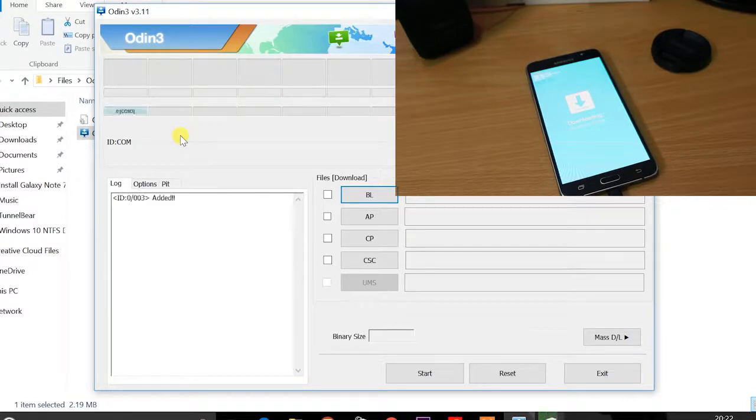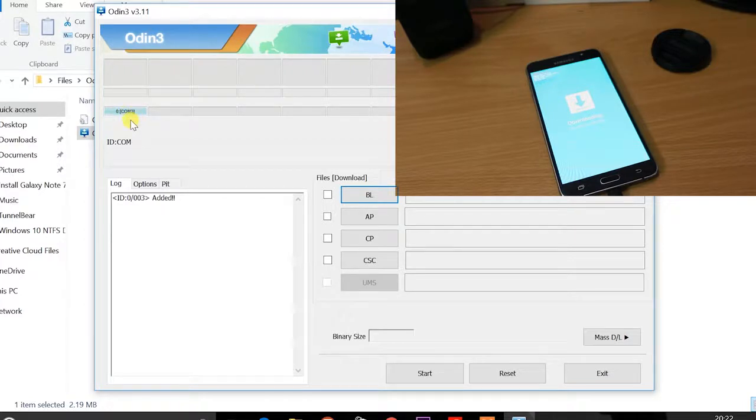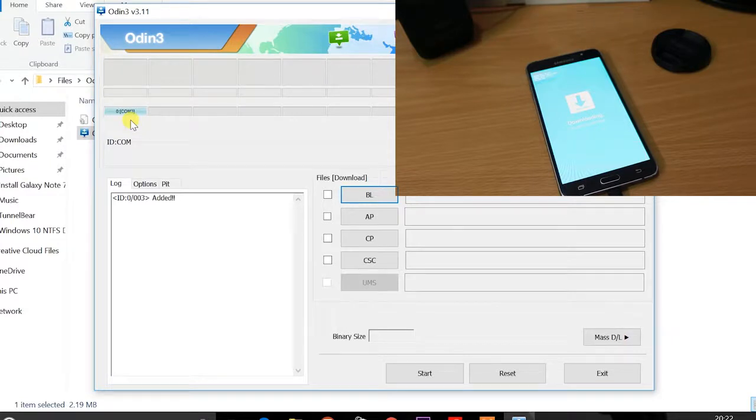On your Odin, you're going to see the message COM3, which is indicating that both the computer as well as the device are communicating properly. So now, if you don't see that message, make sure that you have to install the Samsung drivers.